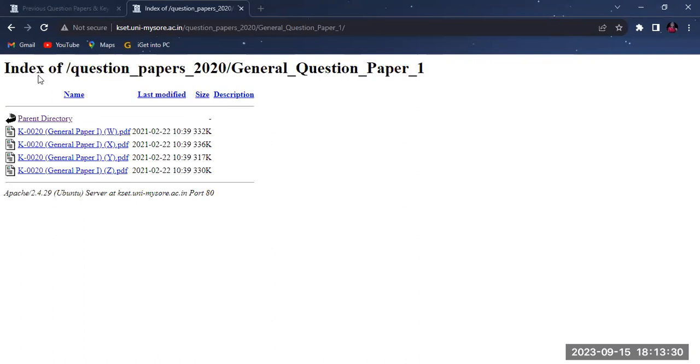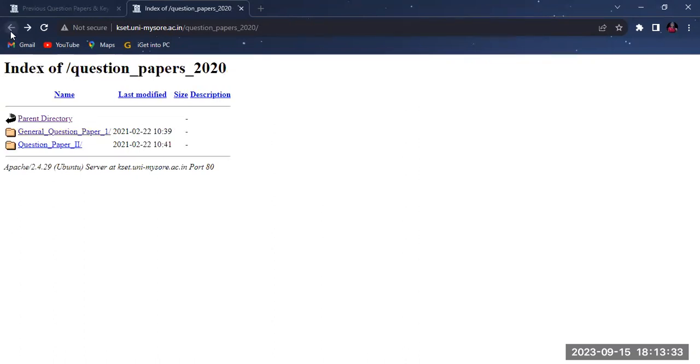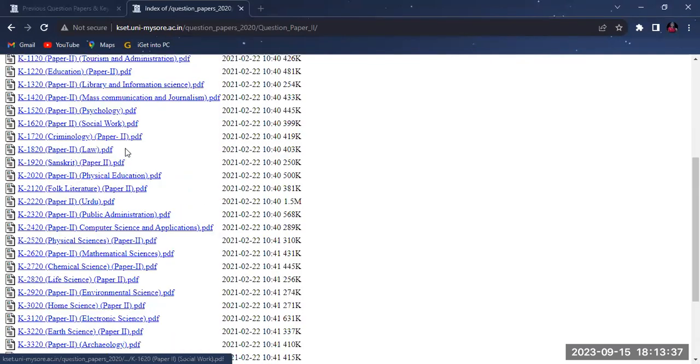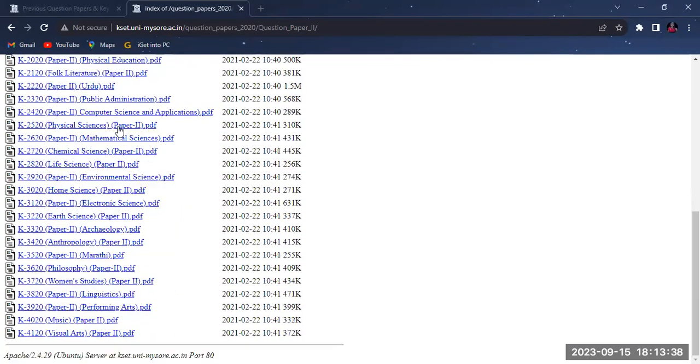The second paper is based on your subject. Commerce, Canada, Life Science, Chemical Science, etc. The second paper is based on your subject paper.